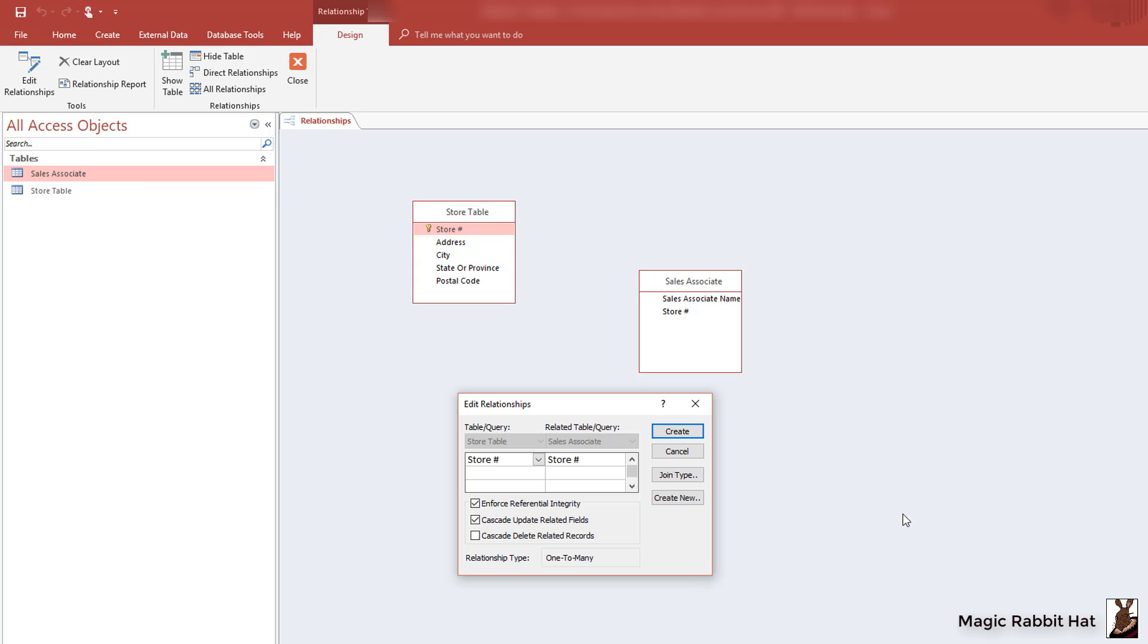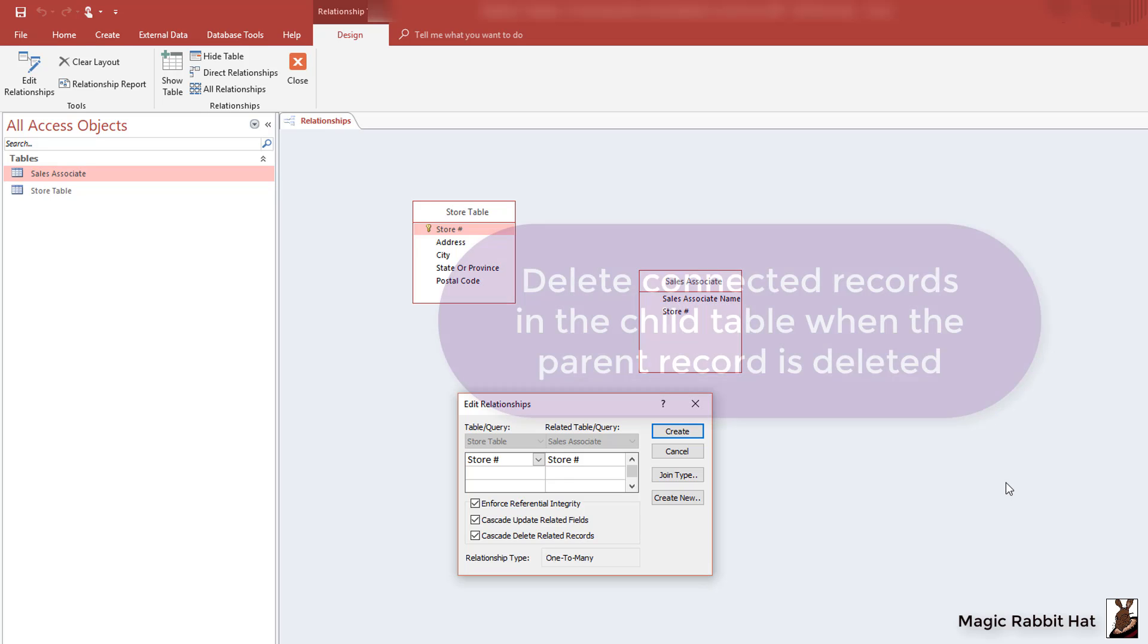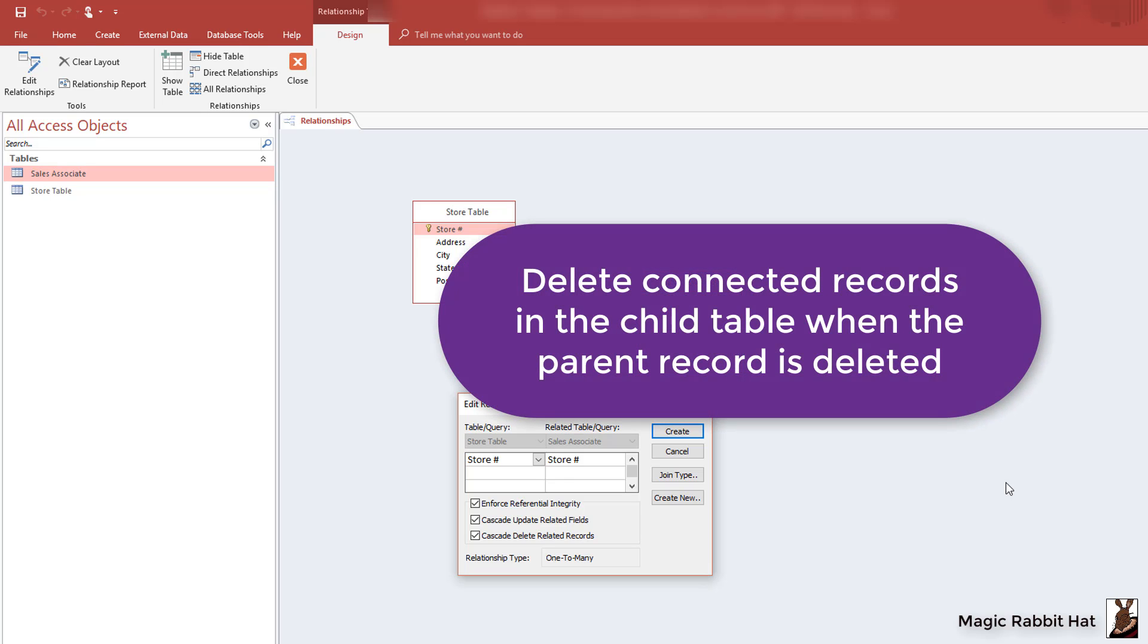The third option that we'll set is to cascade delete any related records. And that basically means that if we remove a store from the store table, any sales associates connected to that table will also be removed.